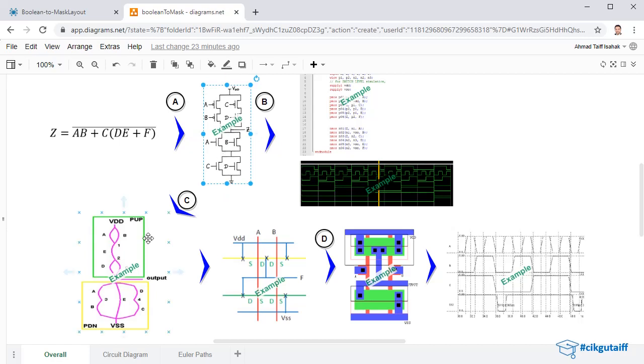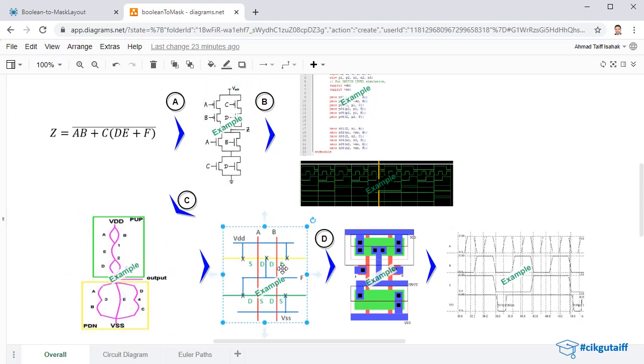From the CMOS switch level, we're going to create a pair of PMOS and NMOS Euler paths to create a particular design of a stick diagram for the mask layout. Then to verify the mask layout, we're going to actually create it in Microwind.